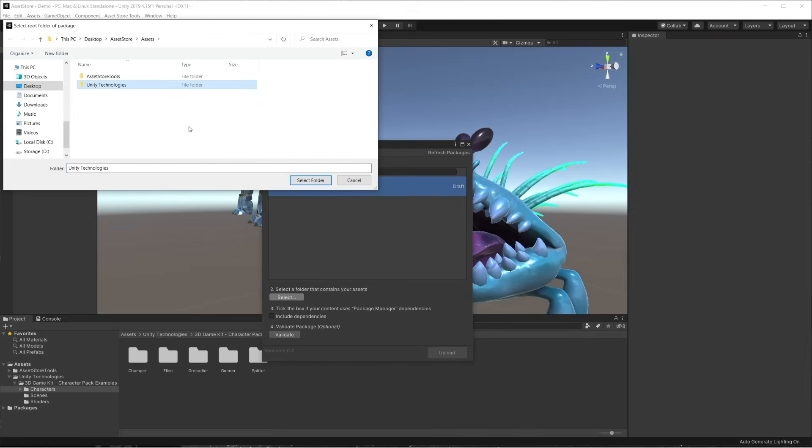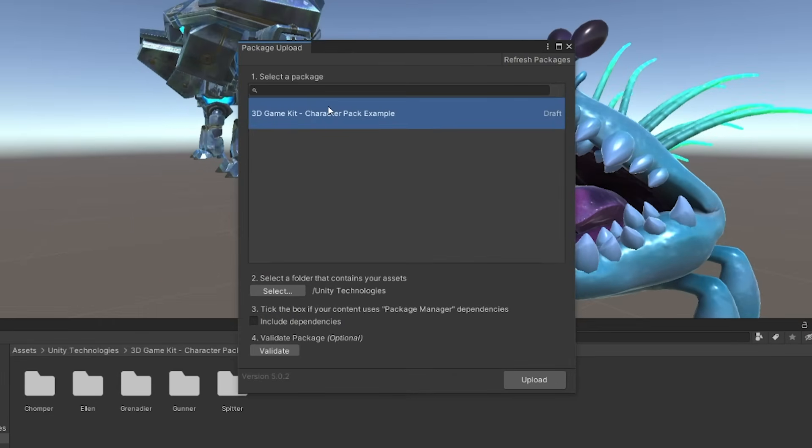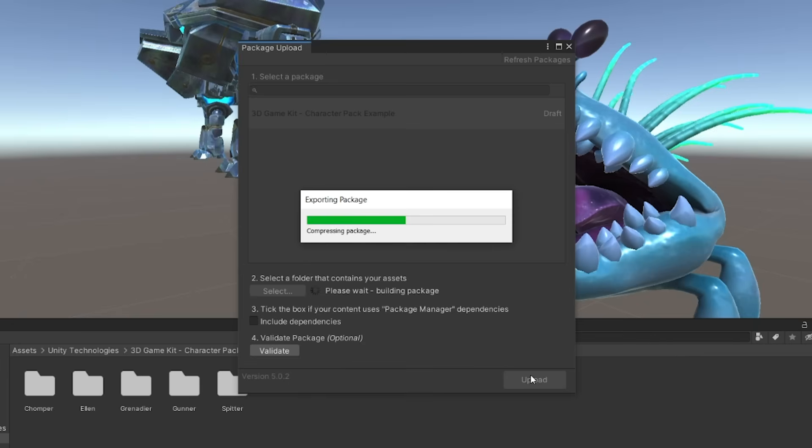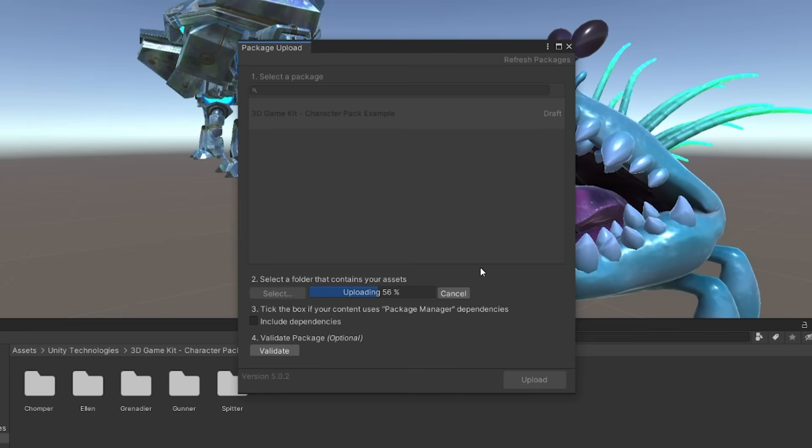We select our 3D GameKit character pack draft package from the list, select the project's root folder, and since the package doesn't contain package manager dependencies, we can click Upload. Unity starts to create a package with the specified content, and then it displays a bar showing the uploading process percentage. Being validated by the package validator doesn't guarantee that your project will be released on the Asset Store. Your package will be released once the Unity curation team has successfully reviewed it.